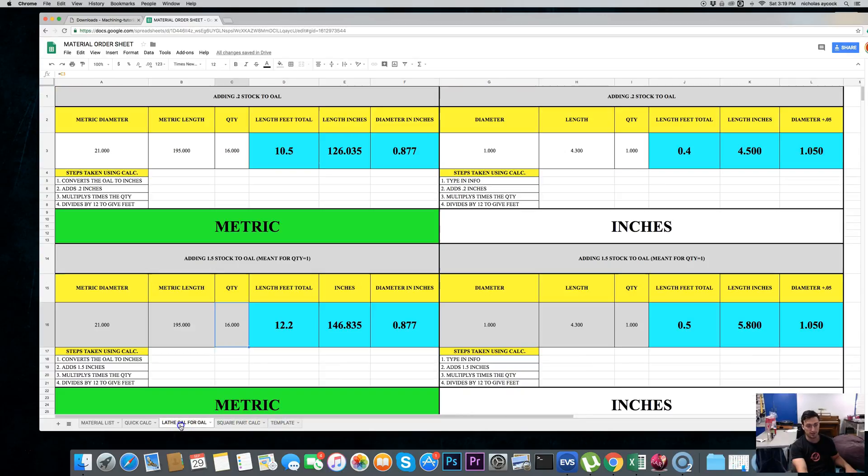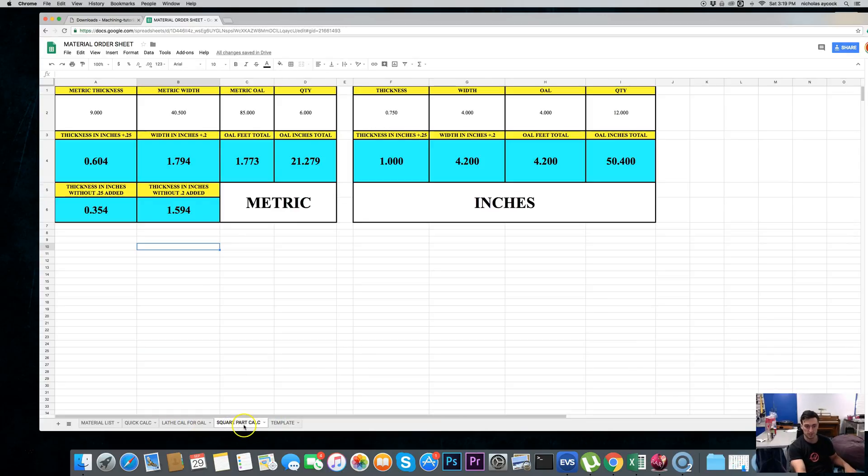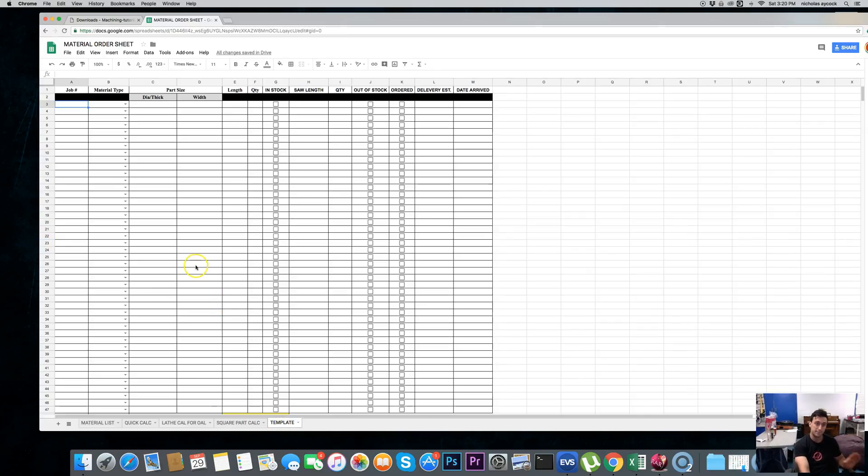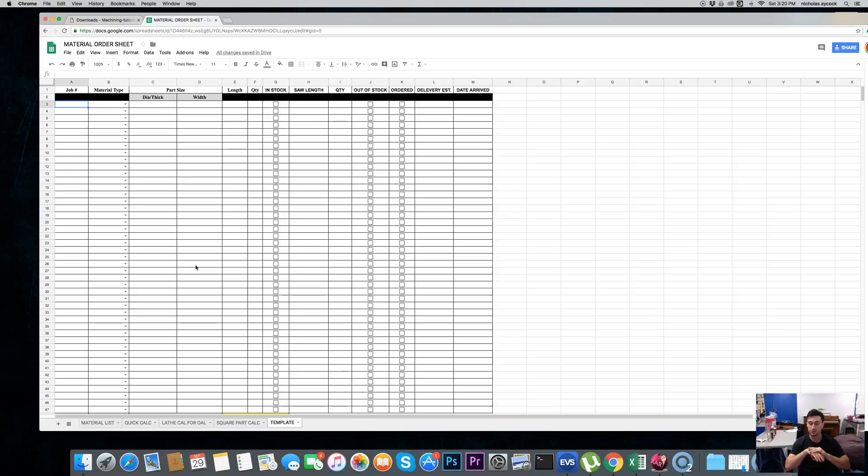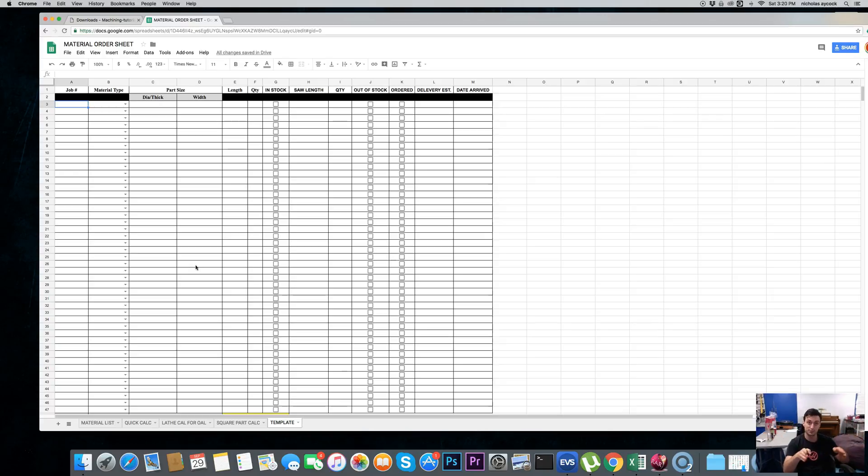We're going to start with the main sheet, but there are different calculators that I'm going to get to when it comes to ordering material. I have a lathe calculator for ordering lathe production, I have a square part calculator, but this is the main sheet which is what the receptionist or whoever orders the material, this is what they're going to use.